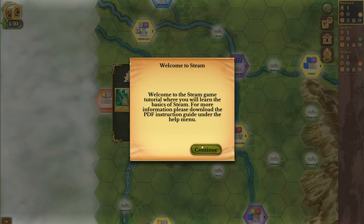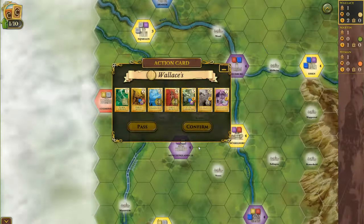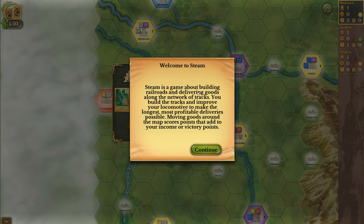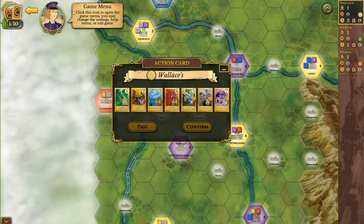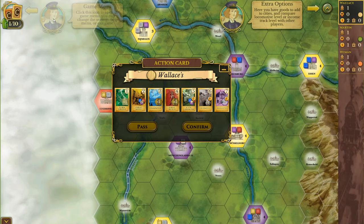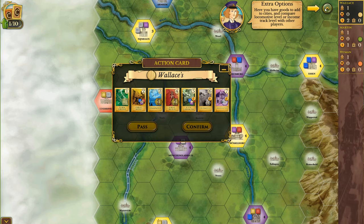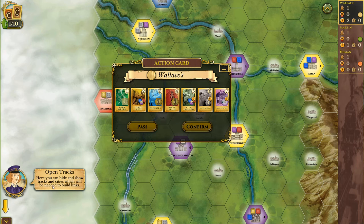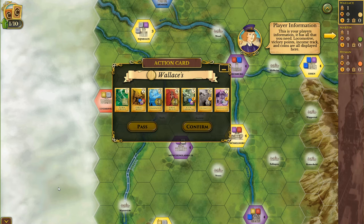Welcome to the Steam game tutorial, where you will learn the basics of Steam. For more information, please download the PDF instruction guide under the help menu. Steam is a game about building railroads and delivering goods along the network of tracks. You build the tracks and improve your locomotive to make the longest, most profitable deliveries possible. Moving goods around the map scores points that add to your income or victory points. This is the game menu right here, with extra options.